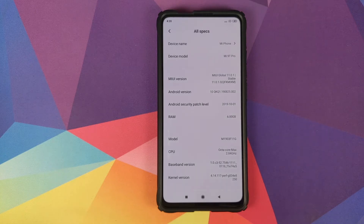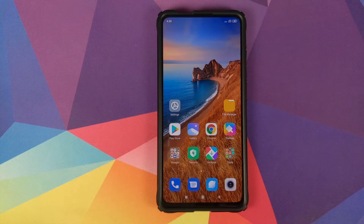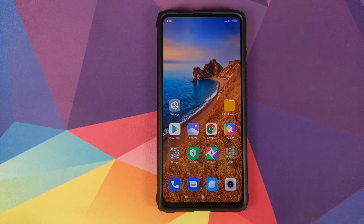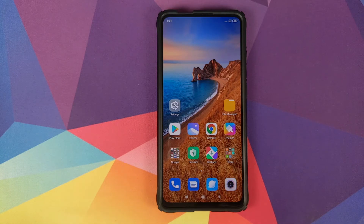I have the Xiaomi Mi 9T Pro running MIUI 11 global stable version 11.0.1.0 based on Android 10. Irrespective of whether you have a Redmi K20 Pro or the Xiaomi Mi 9T Pro, the process remains the same. The prerequisites are that you need to have an unlocked bootloader and TWRP recovery installed. I have separate videos for both linked in the description.